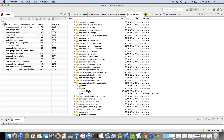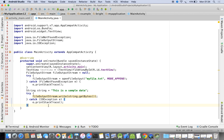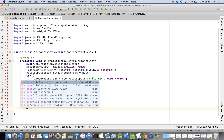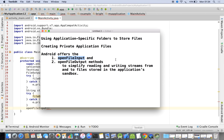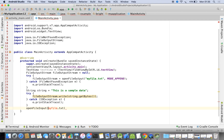This is the application-specific folder, and here we have myfile.txt. To read data from this file we have to use openFileInput — that is why I mentioned it in the beginning. From the application-specific folder, if you want to read data, you use the method openFileInput. The file name is 'myfile.txt'.